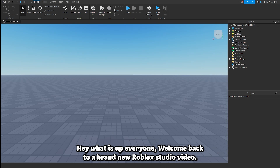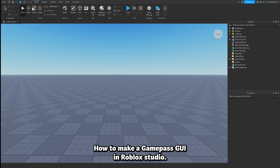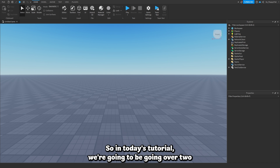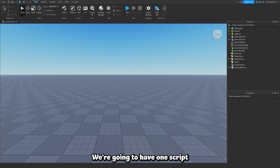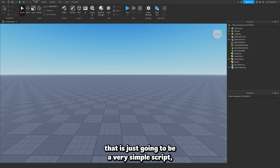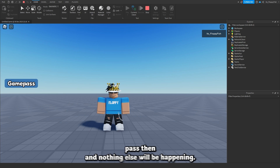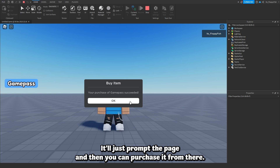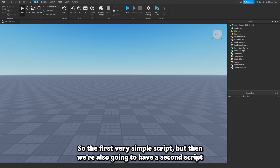Hey, what is up everyone, welcome back to a brand new Roblox Studio video. My name is Floppy and in today's tutorial we're going to be going over how to make a game pass GUI in Roblox Studio. We're going to be going over two different variations: a very simple script which just prompts the player to purchase the game pass.